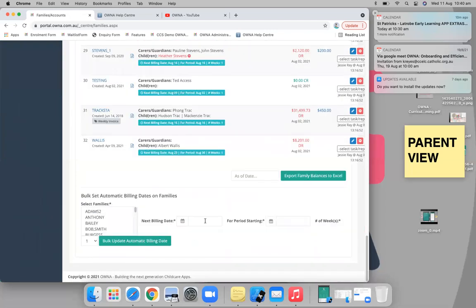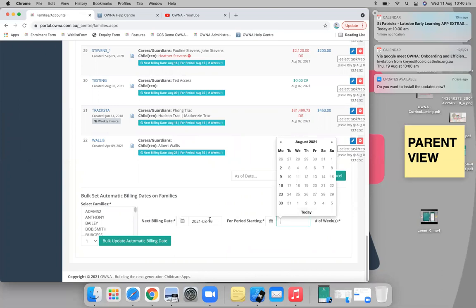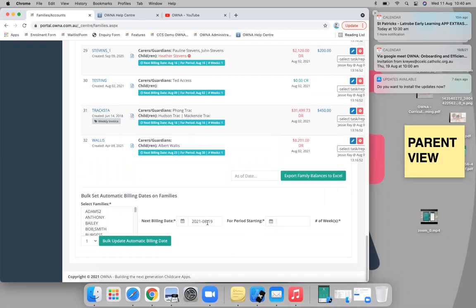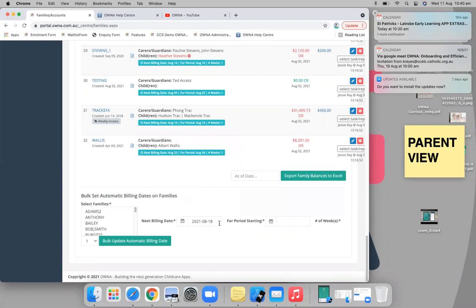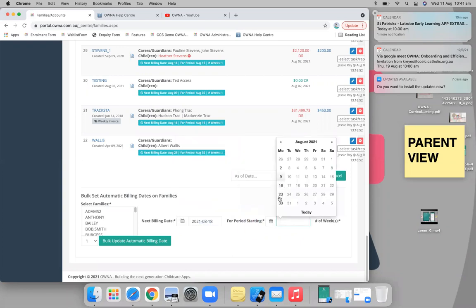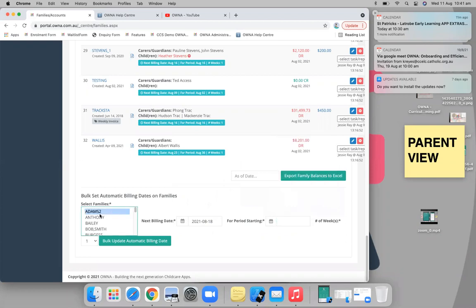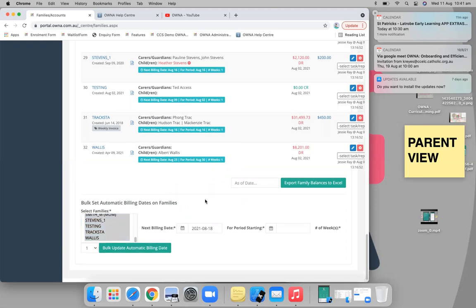To clarify on invoice generation day: you can generate your invoices on any day you want — Wednesday, for example — but the period starting will always be a Monday date, since you'll always be billing from Monday onwards. To select all families: click the first one, scroll all the way to the bottom, hold Shift, and you've selected every single family — nice and easy to apply a billing pattern.